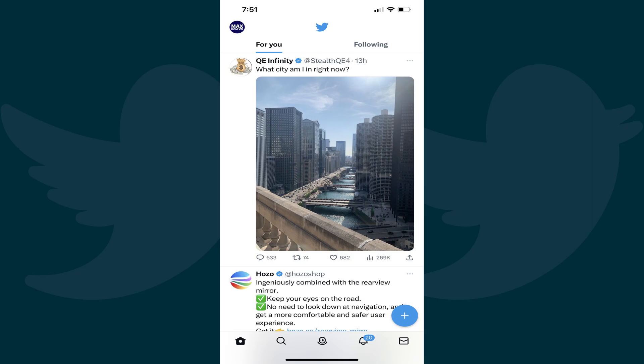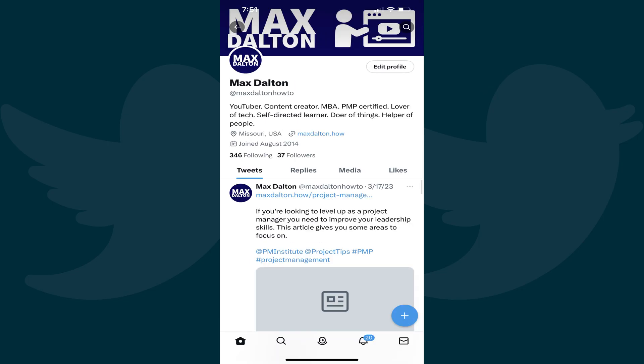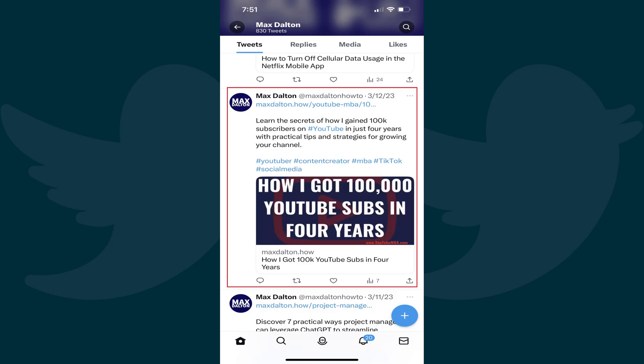Step 2: Tap your Twitter profile icon at the top of the screen to open a menu, and then tap Profile. You'll land on your Twitter profile screen. Step 3: Make sure Tweets is selected, and then navigate to the tweet you want to pin to the top of your Twitter profile.